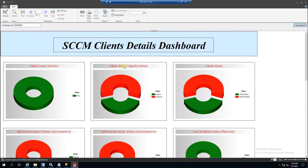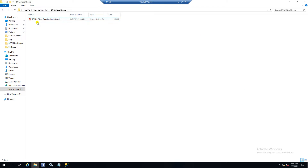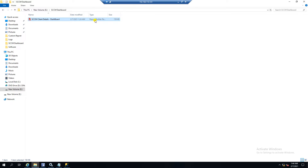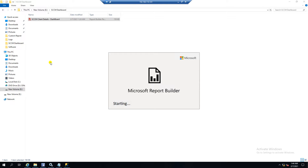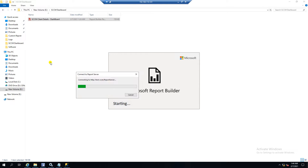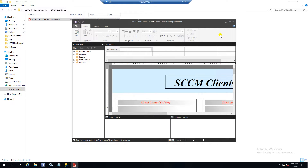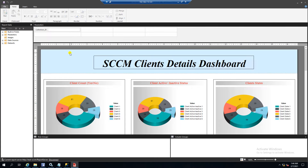Once you download the .rdl file you will get it in this format. Once you install Report Builder it will show a red color icon with the Report Builder file type. You can just double-click on that file and it will open in Report Builder.